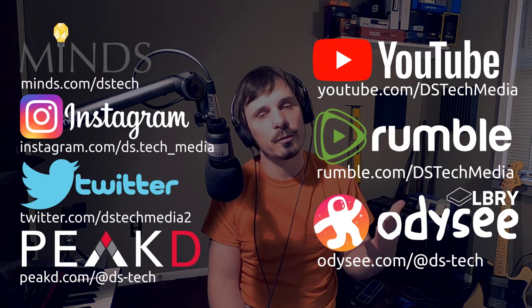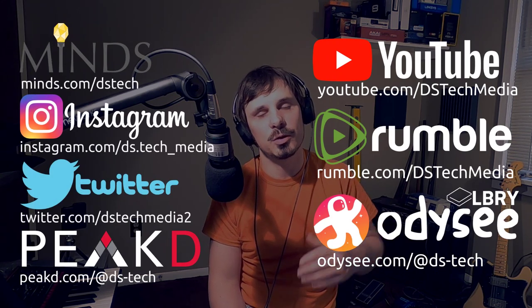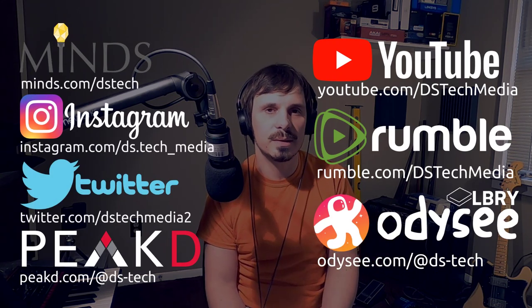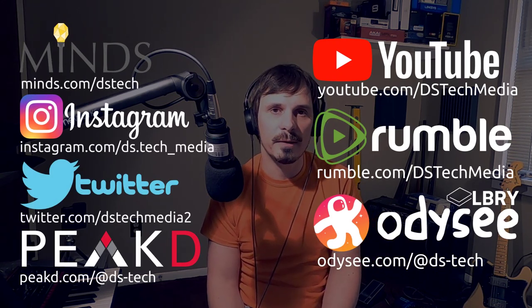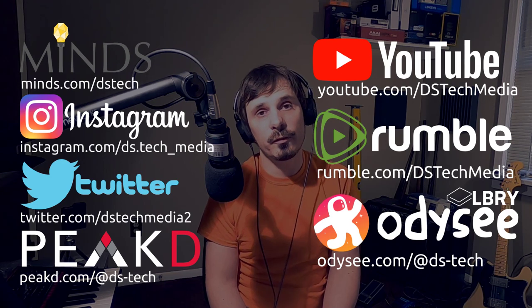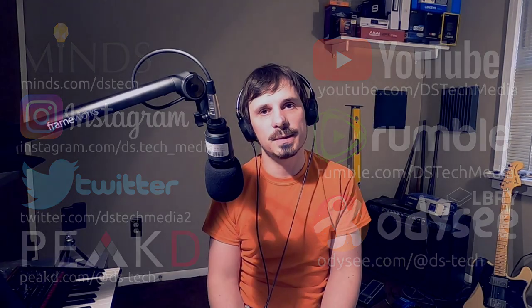I thank you for watching. For DS Tech Media, I'm Jay, and I'll see you in the next one. Peace!